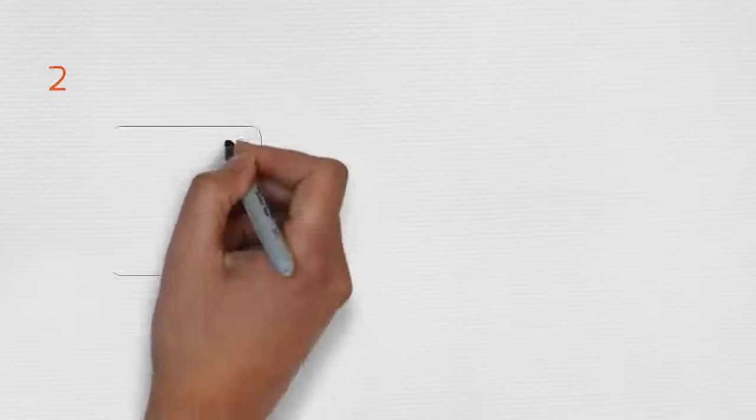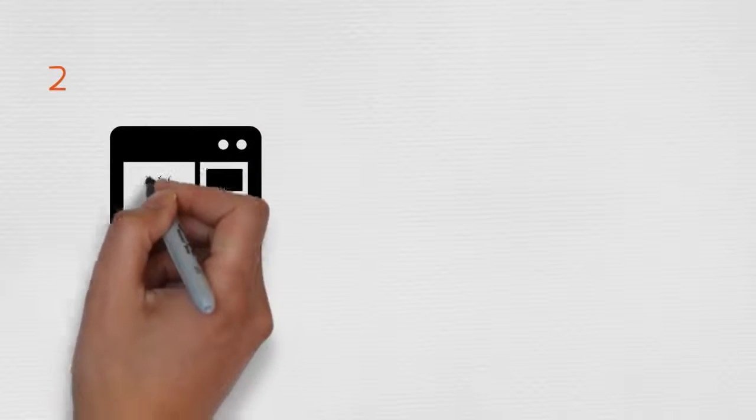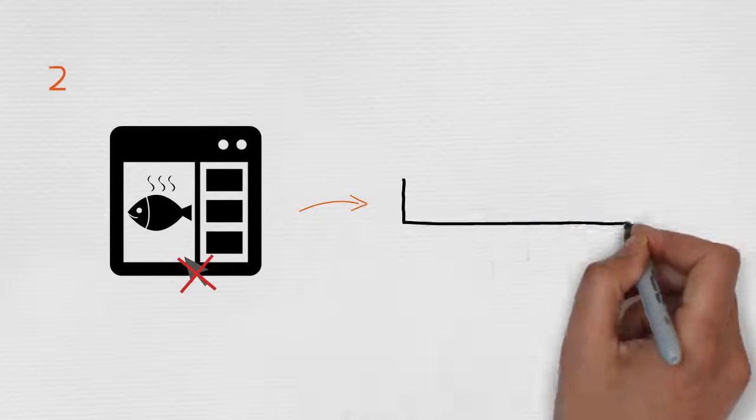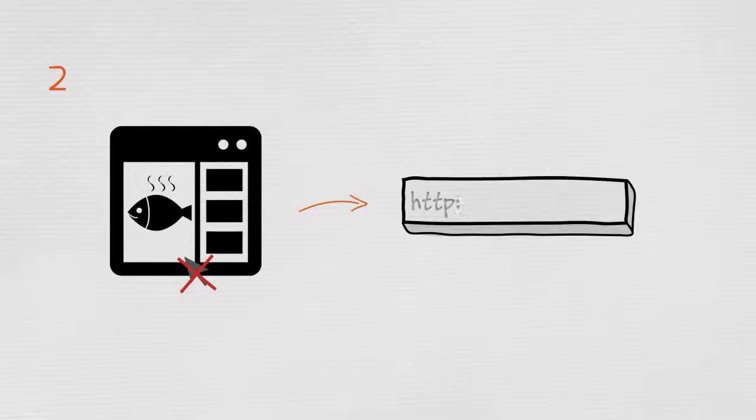Secondly, don't click on links in a suspicious email. Type the URL directly into a web browser.